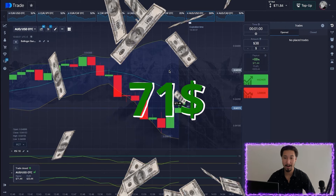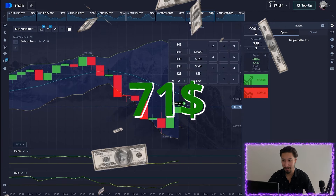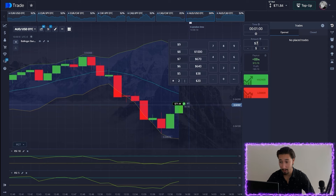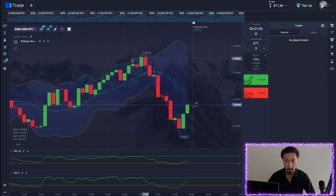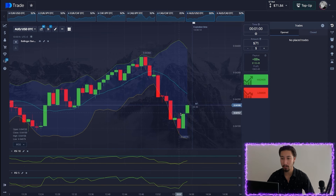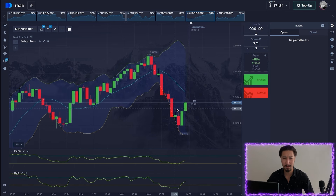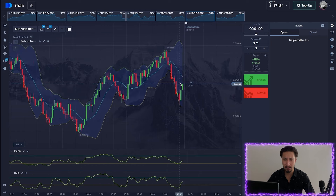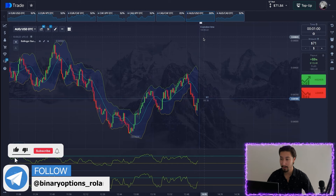Our second position is in profit — that's great, without any problems. We've sorted out the entry point for a long. The principle of operation remains absolutely the same; there is nothing complicated here. Let's continue and find the next currency pair.